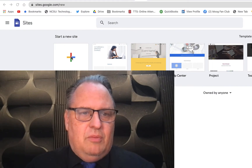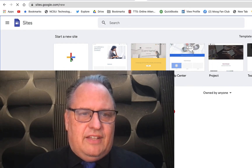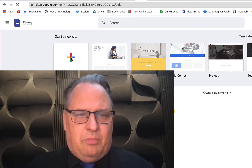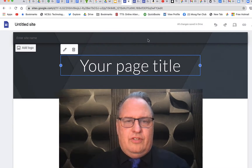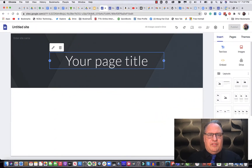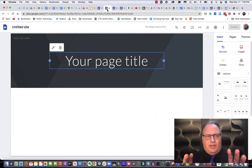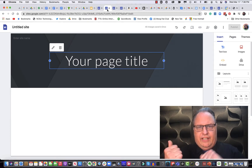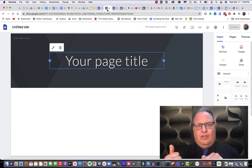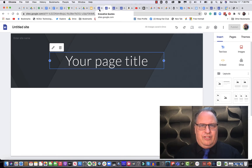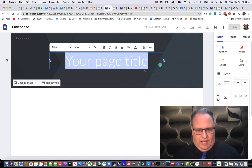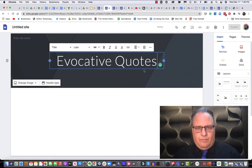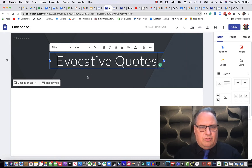So we click here, blank to start. Click there for blank and it brings up a page. So then we want to give the title to the page. I'm going to start working on a landing page to go to my t-shirts that are for sale over on Amazon, and this is just a start. Now I'll go in and put a title in here — evocative quotes.